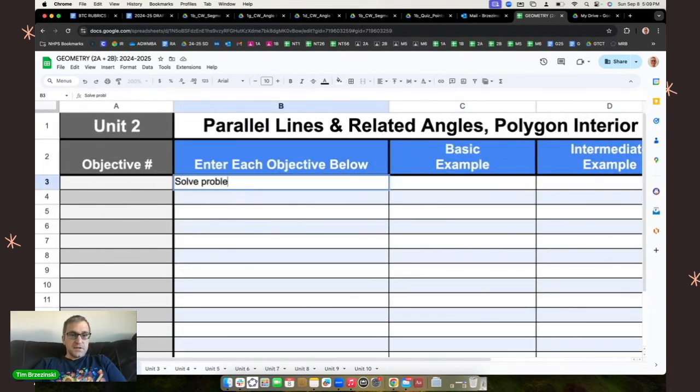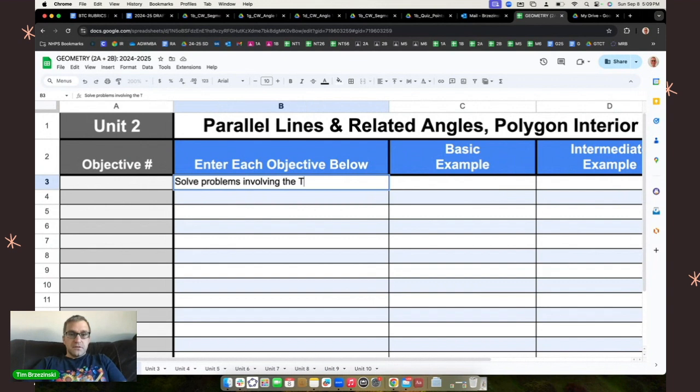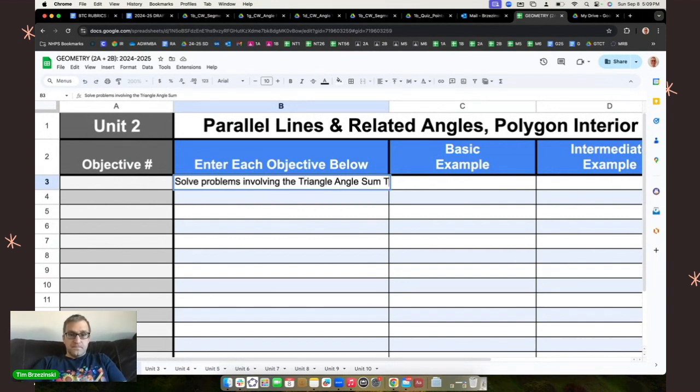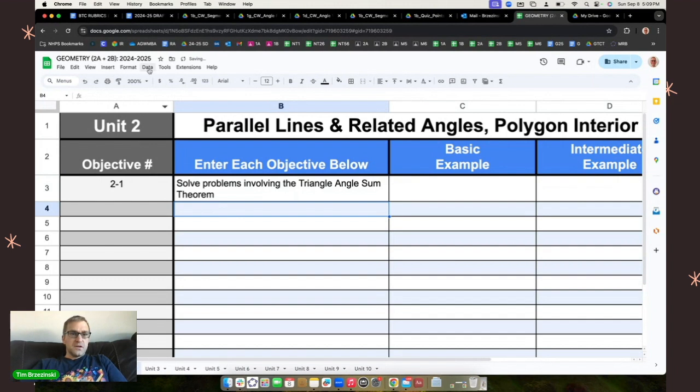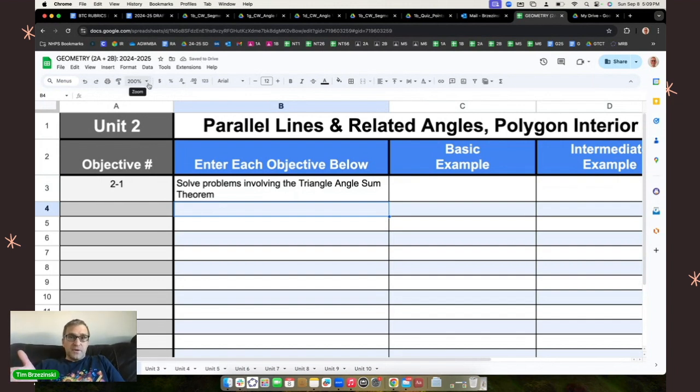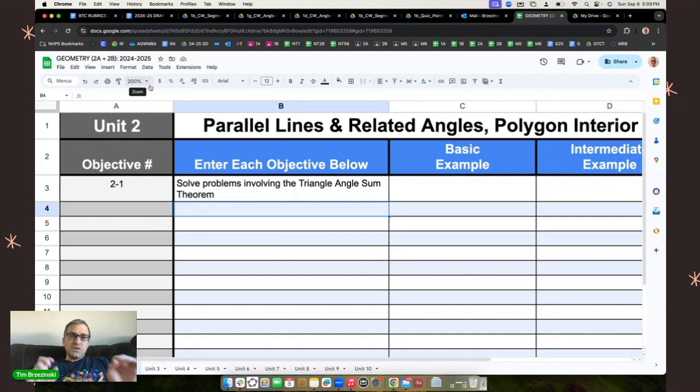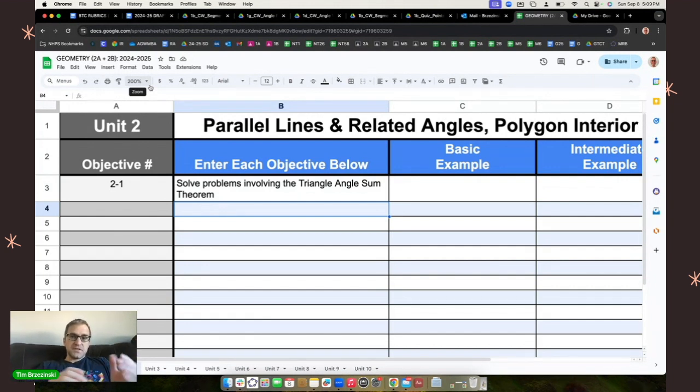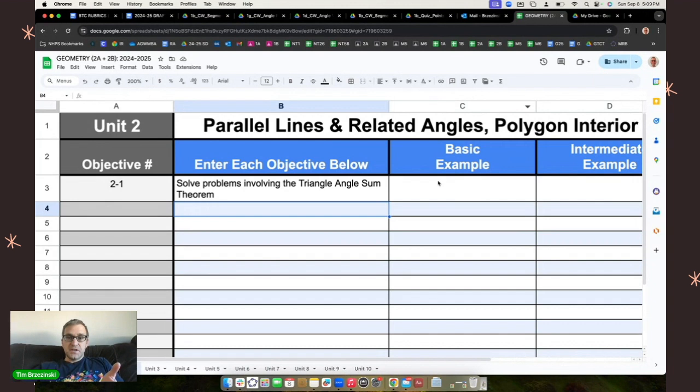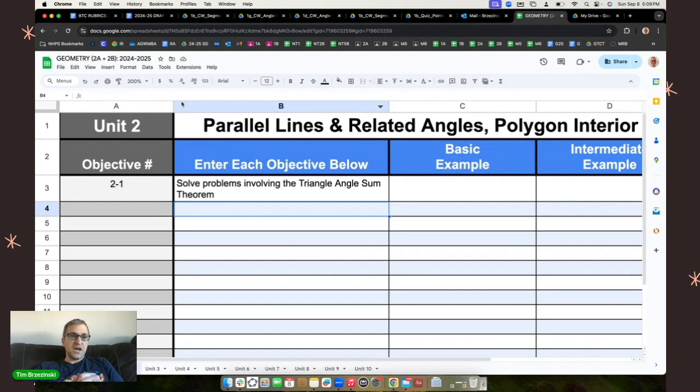I'm going to say solve problems involving the triangle angle sum theorem. So there it is. As a geometry teacher, I want my students to be able to do that. And I always like to word the objective as solve problems involving, because I could put several examples, links to several examples in any of these columns here off to the right. I'm going to show you how I do that really easily and really quickly.